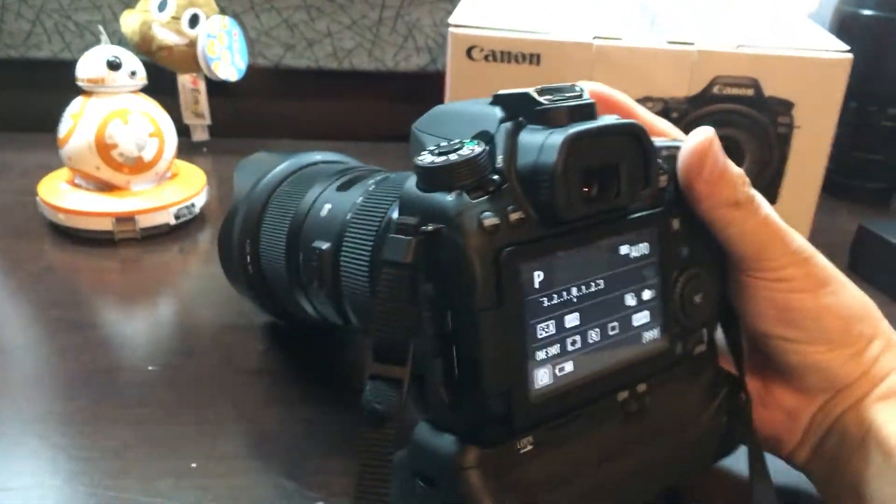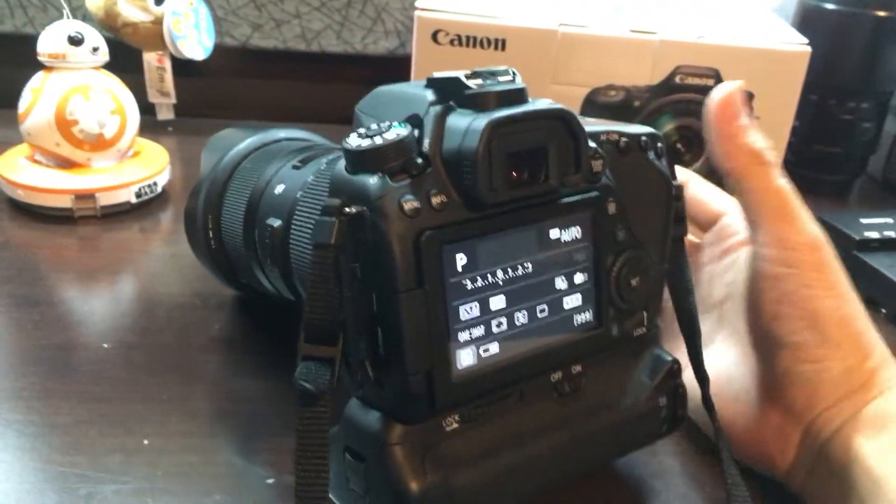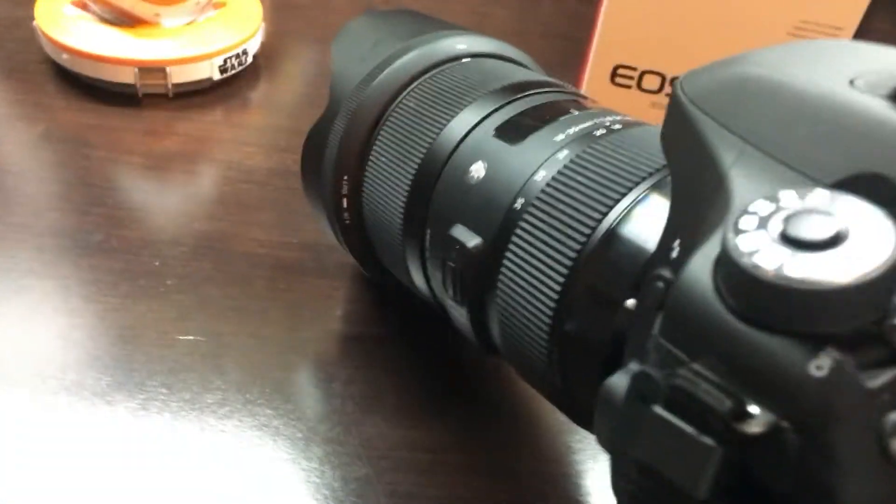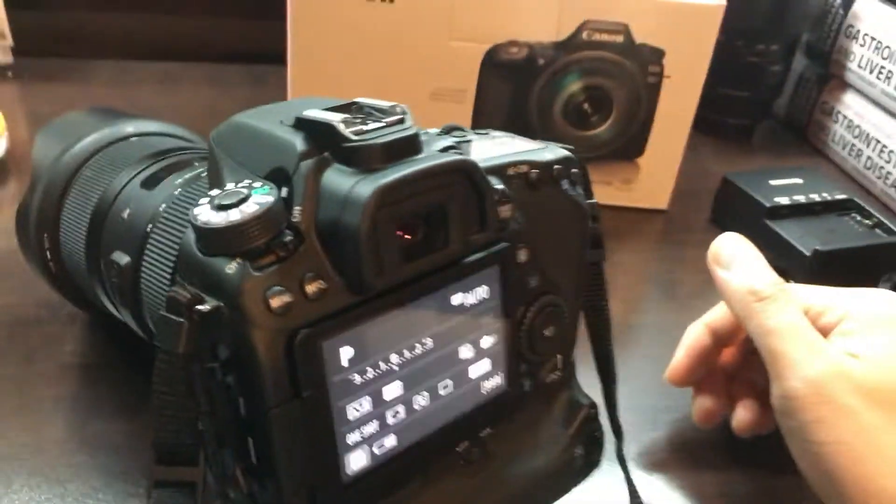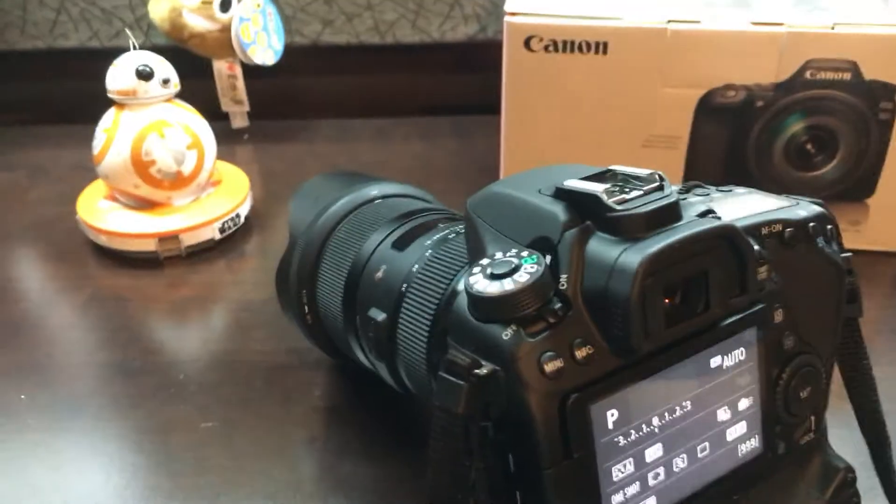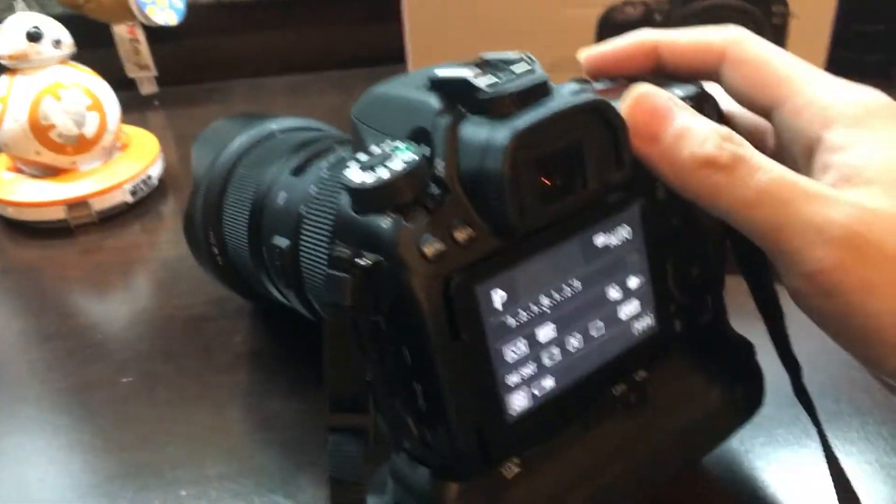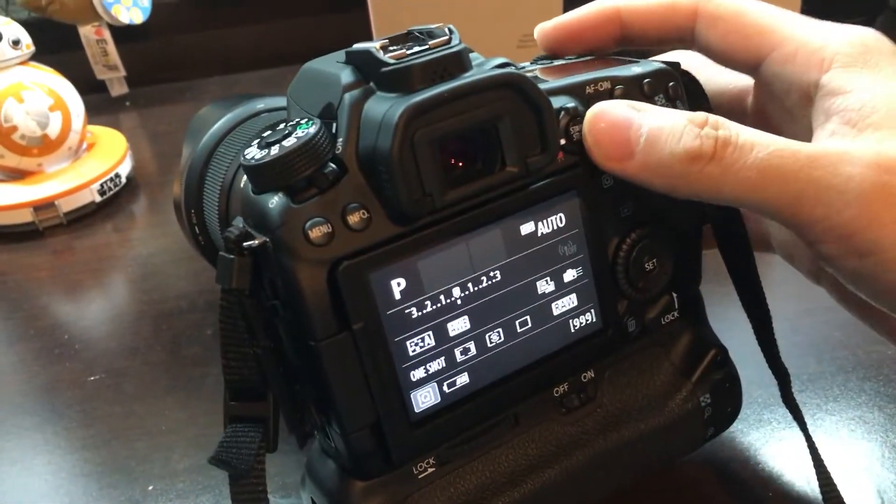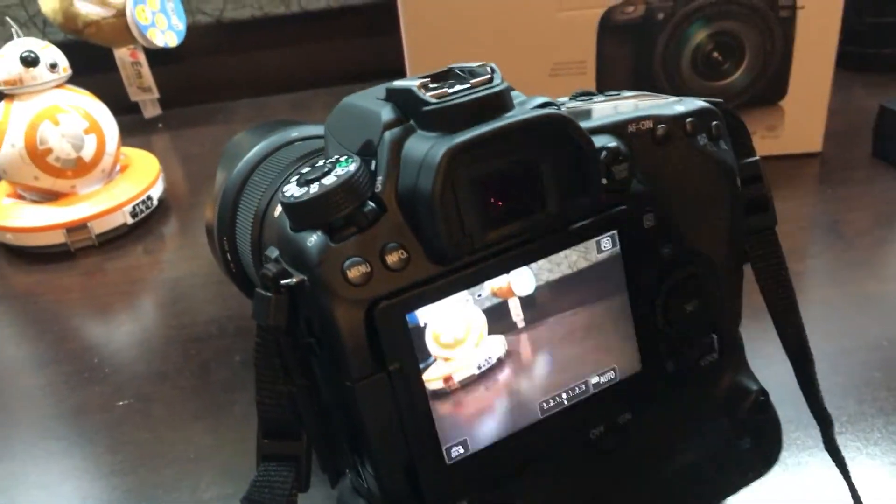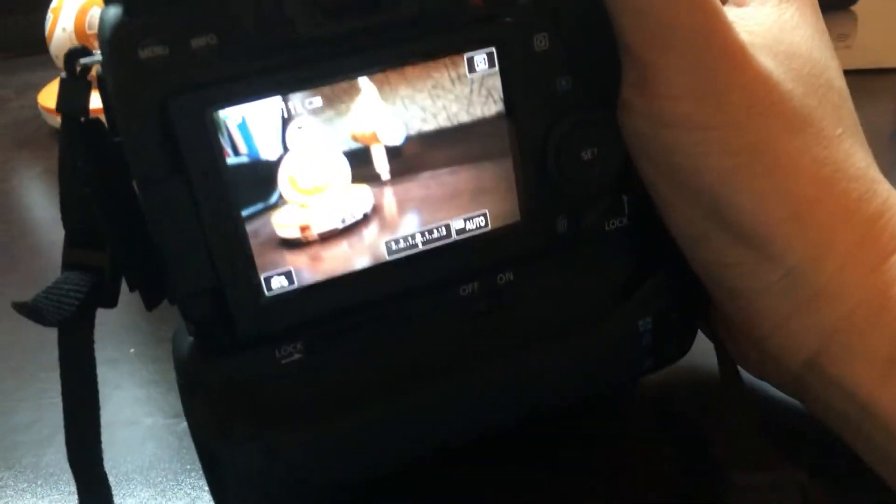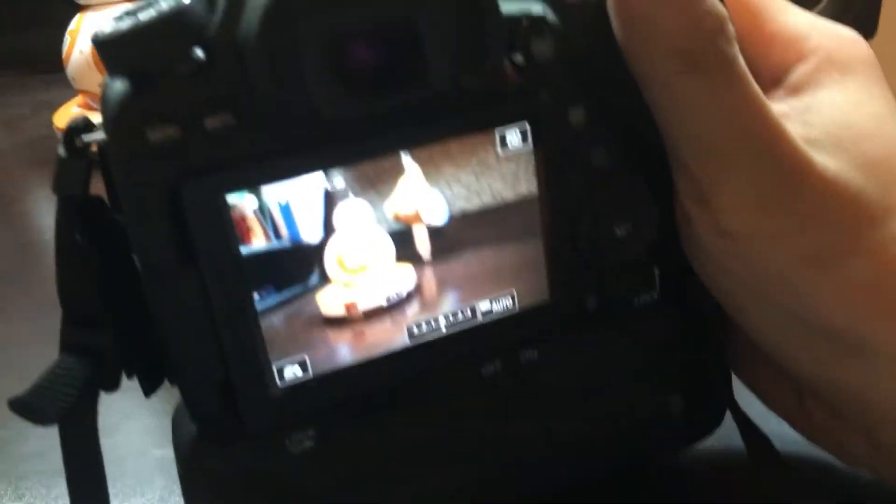Right here I have the Sigma 18-35mm f1.8 art lens, there's a couple of things on my desk here. Let's take a look at this live view and how this does for tracking.